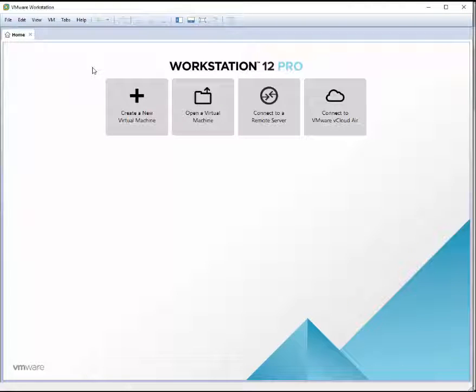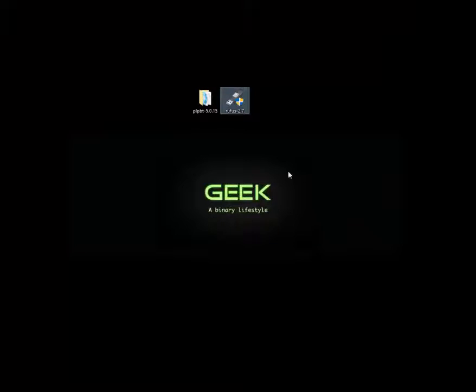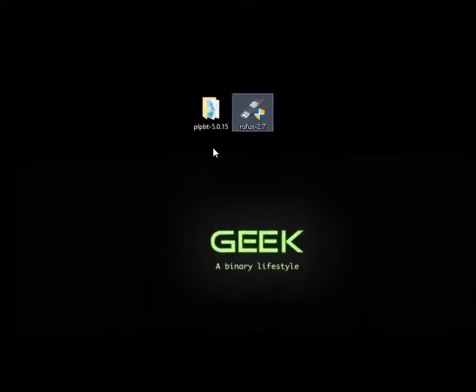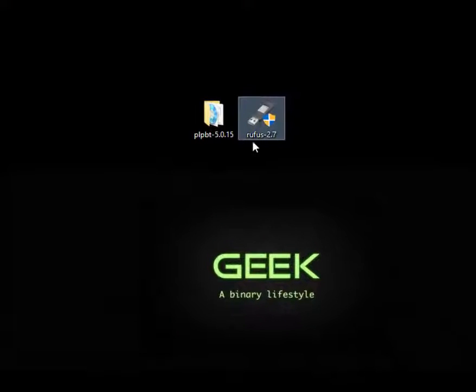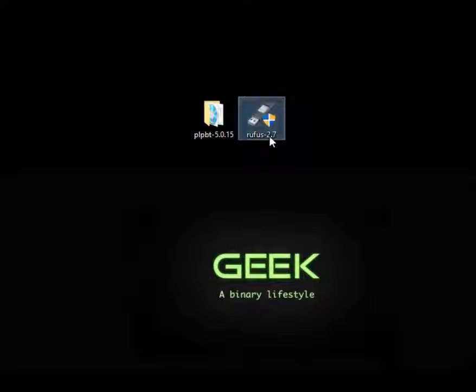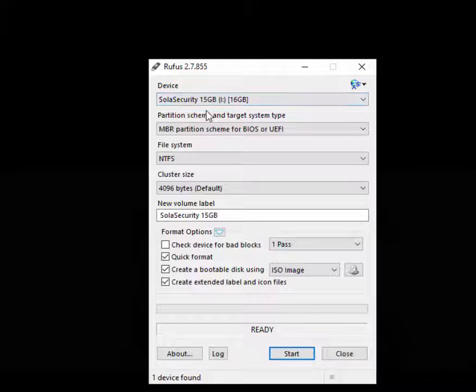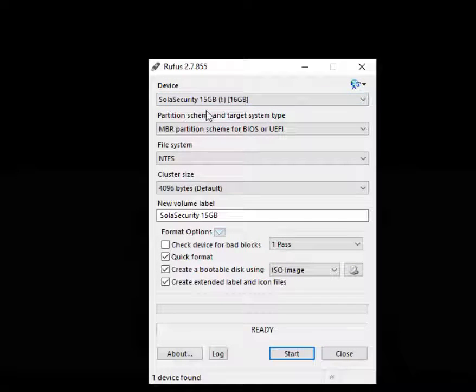To boot from USB, the first thing we need is two software tools. We'll use RUFUS 2.7 to create a bootable USB. If you double-click this software, you should use at least 15GB because Windows 10 is massive.